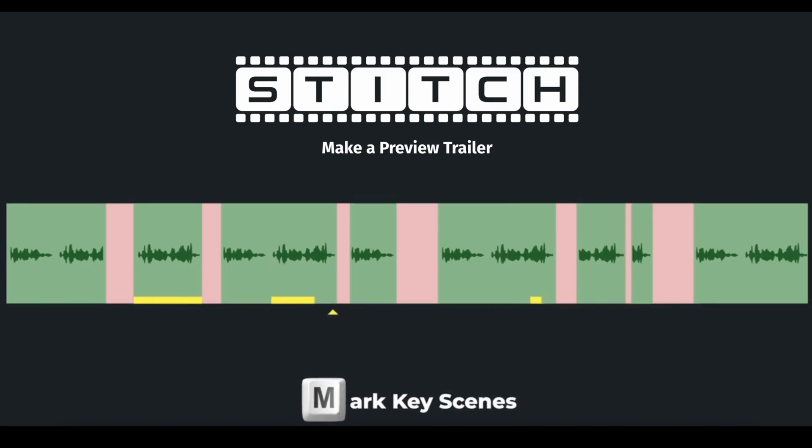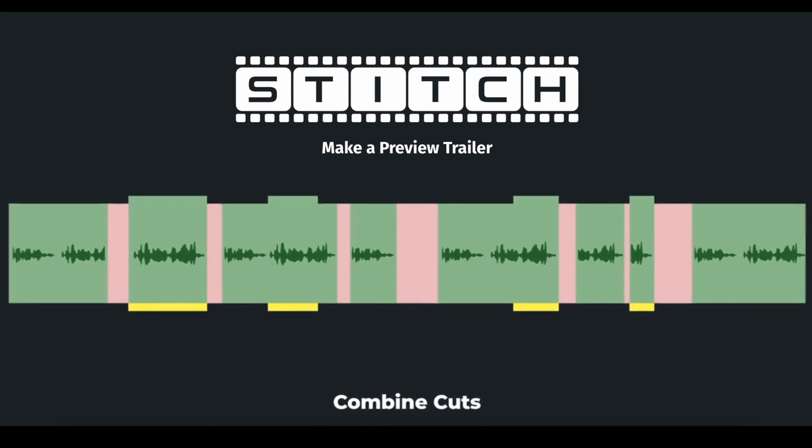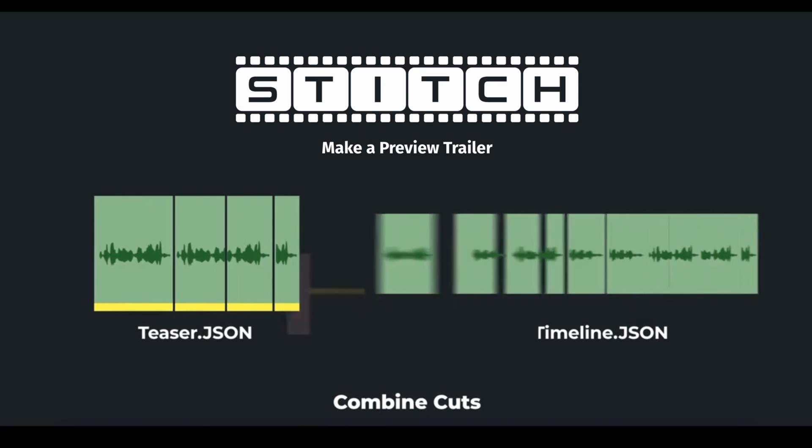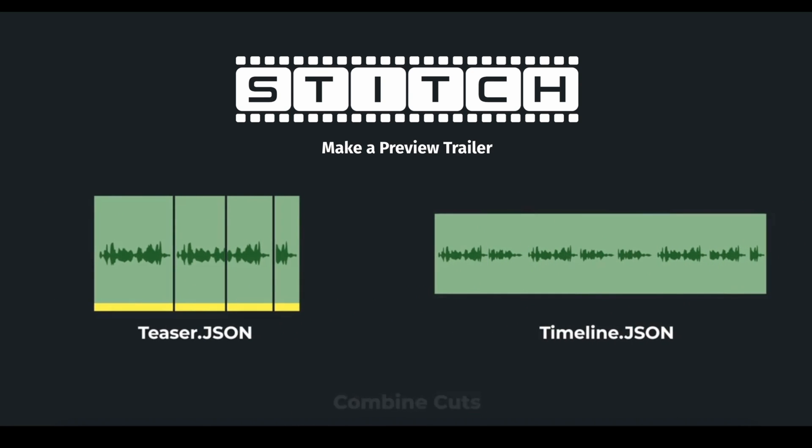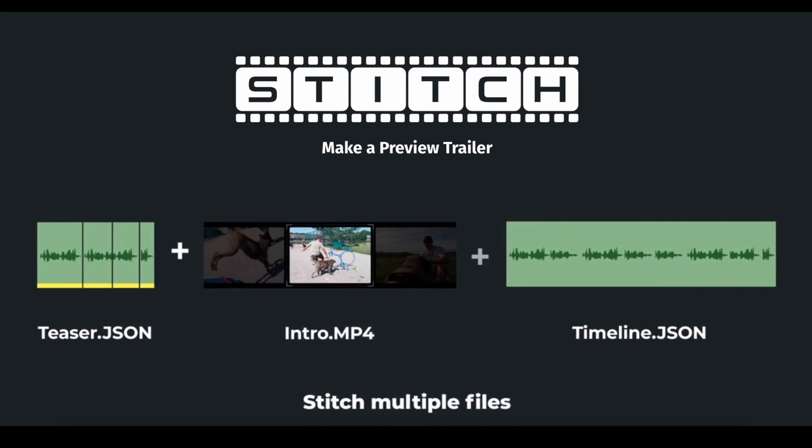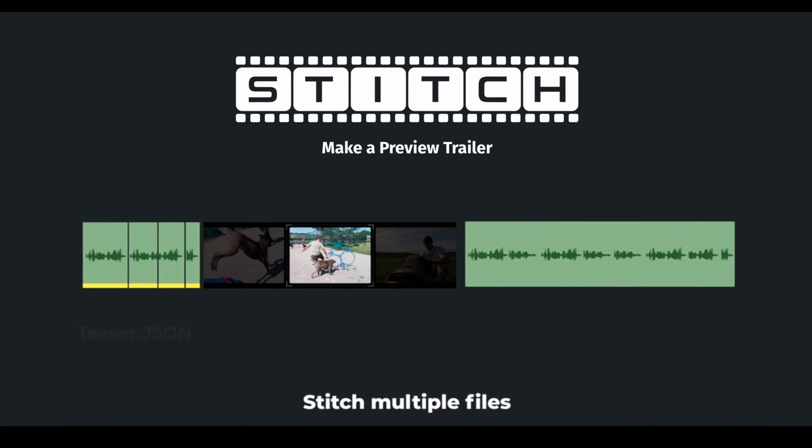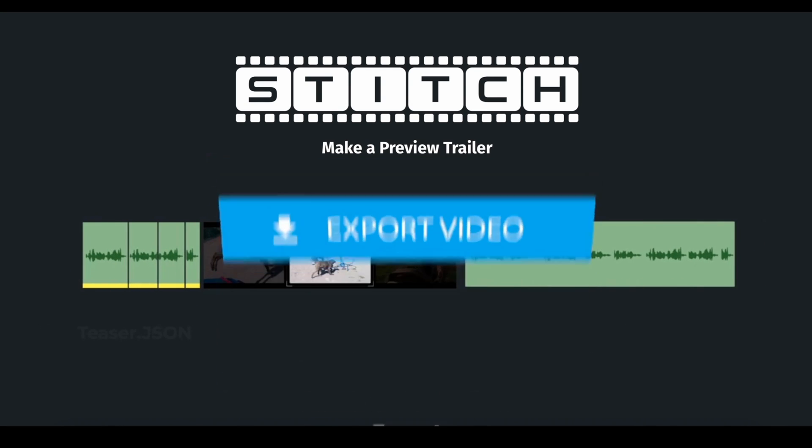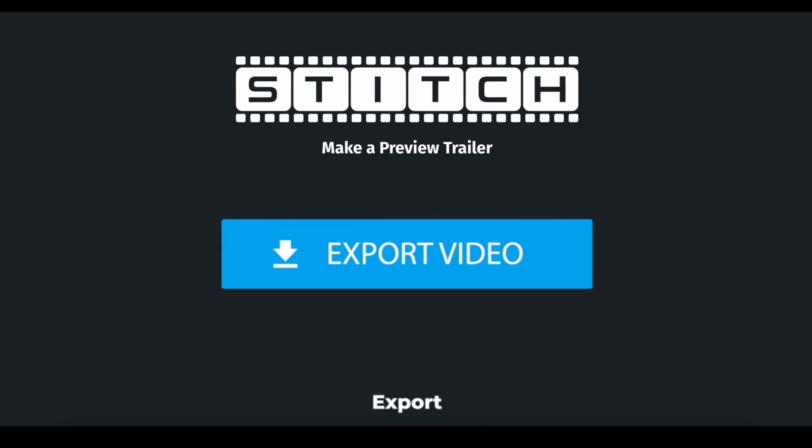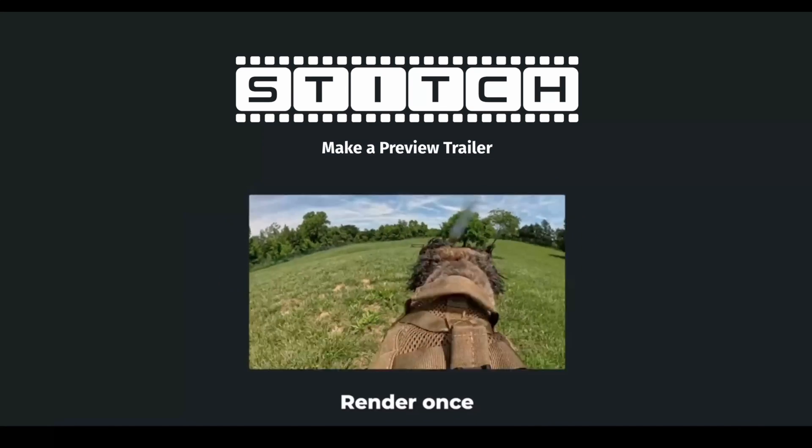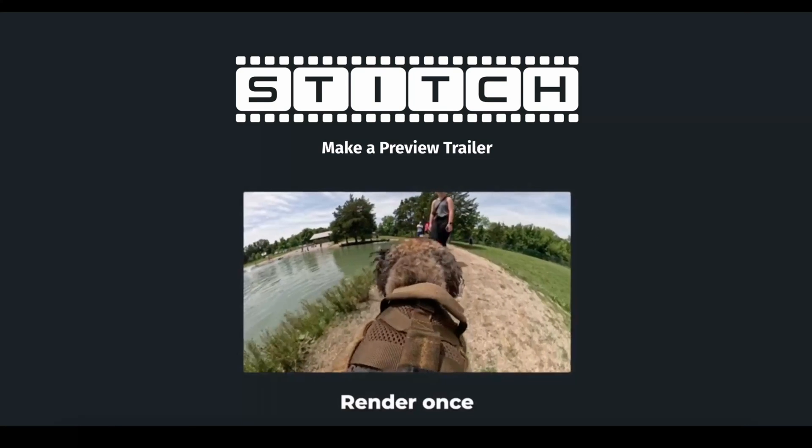In this video, you will learn how to mark key scenes, consolidate down the best cuts, and then stitch it all together, and you only export once. As an MP4, up to 4K, 60 frames per second. Really freaking good quality.